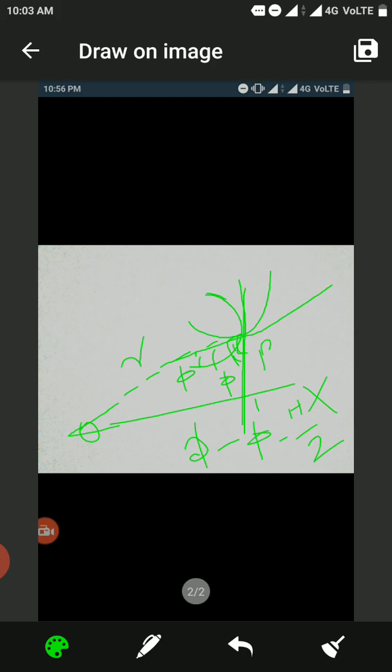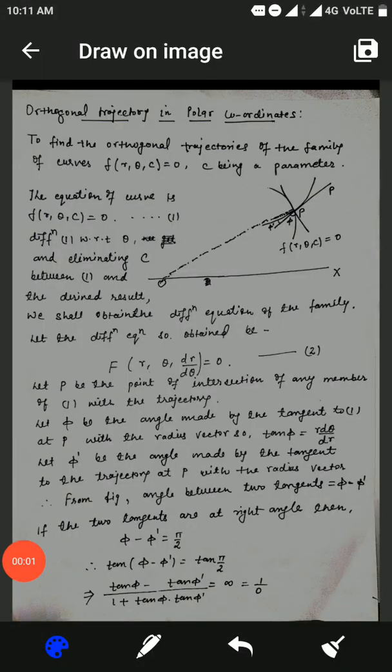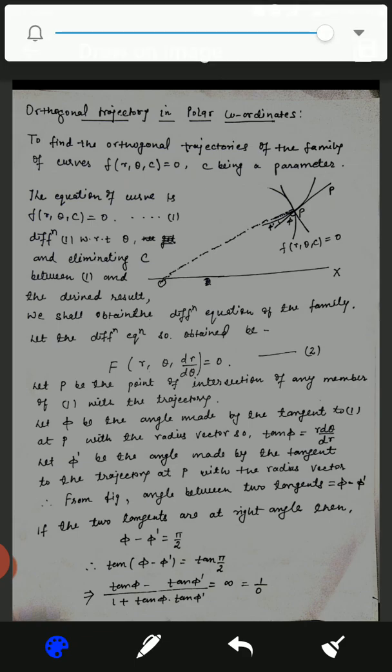We connect this point to the origin, giving a radial vector r. The family of curves is represented as f(r, θ, c) = 0. The theorem states: to find the orthogonal trajectory of the family of curves f(r, θ, c) = 0, where c is a parameter, the equation of the curve is f(r, θ, c) = 0, labeled equation number 1. We differentiate equation 1 with respect to θ and eliminate c.